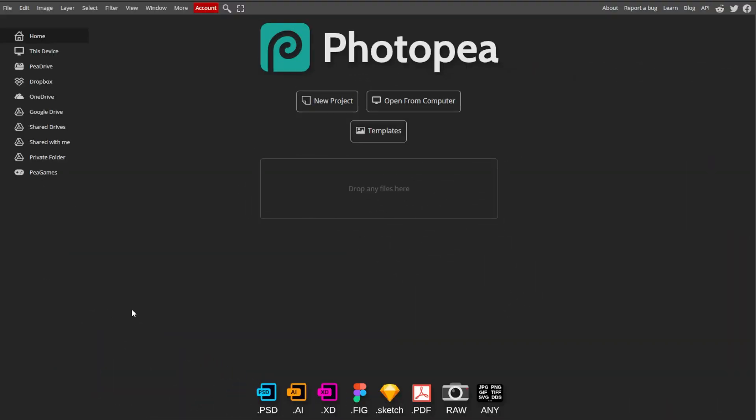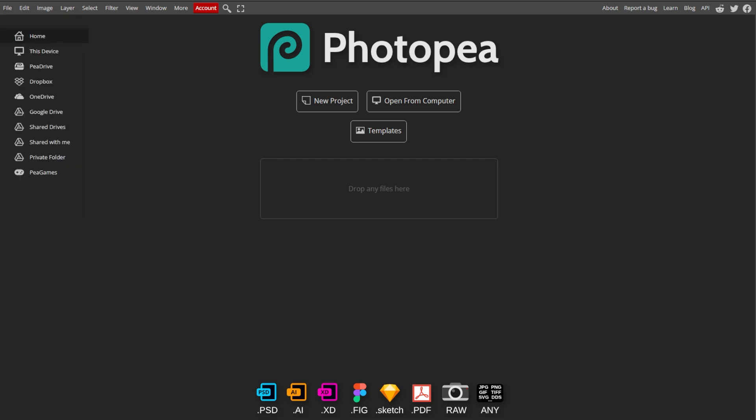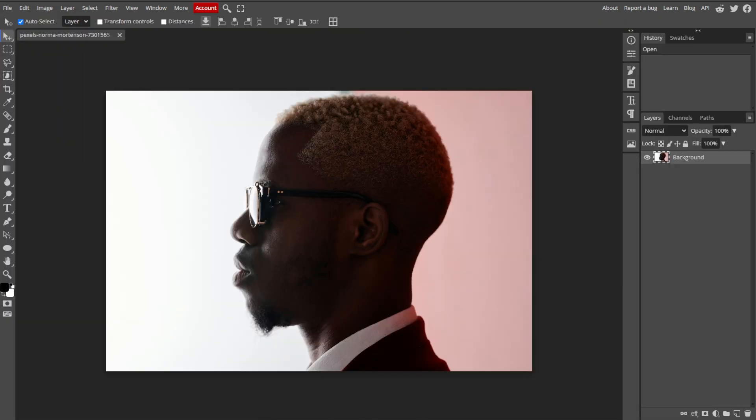First, open PhotoP, now click File, then Open and select the image that you want to turn into a silhouette.